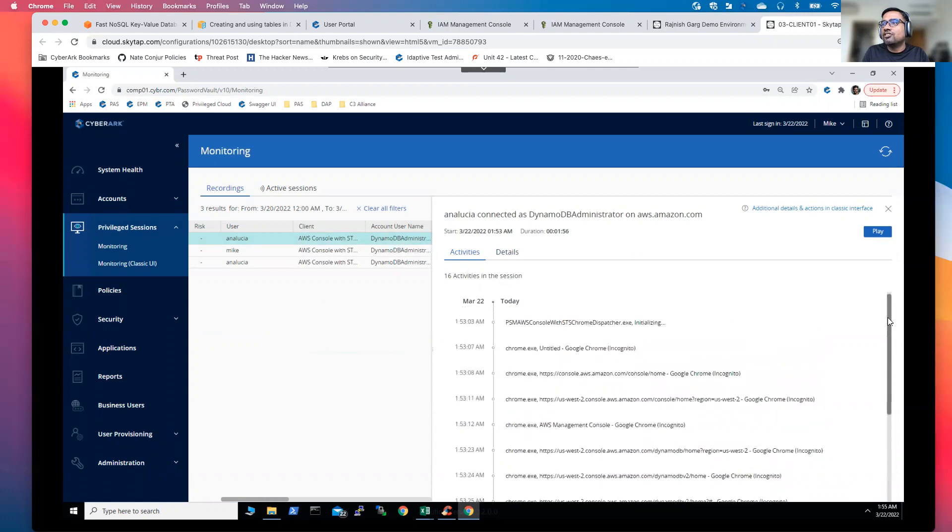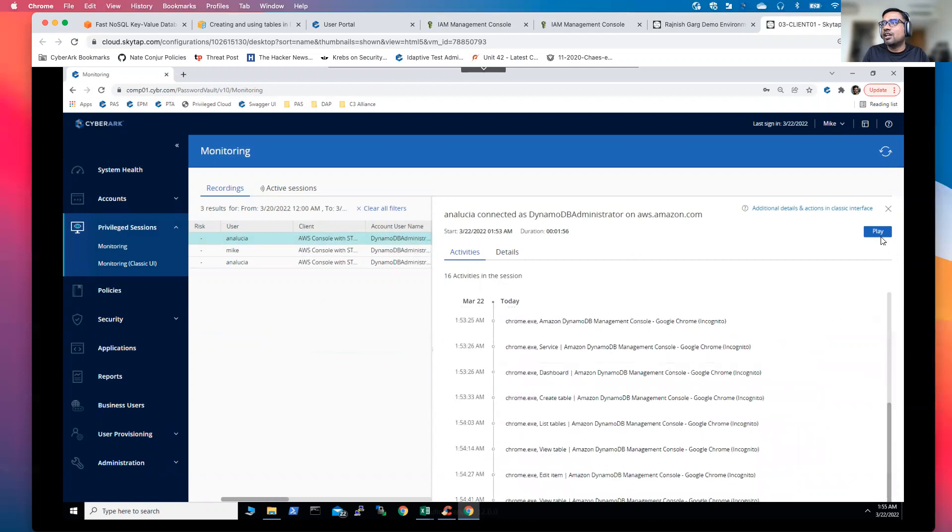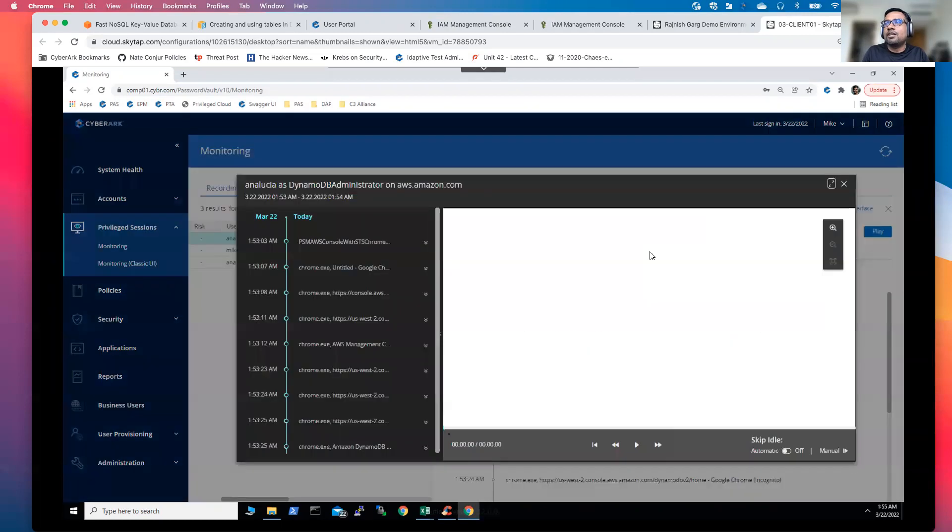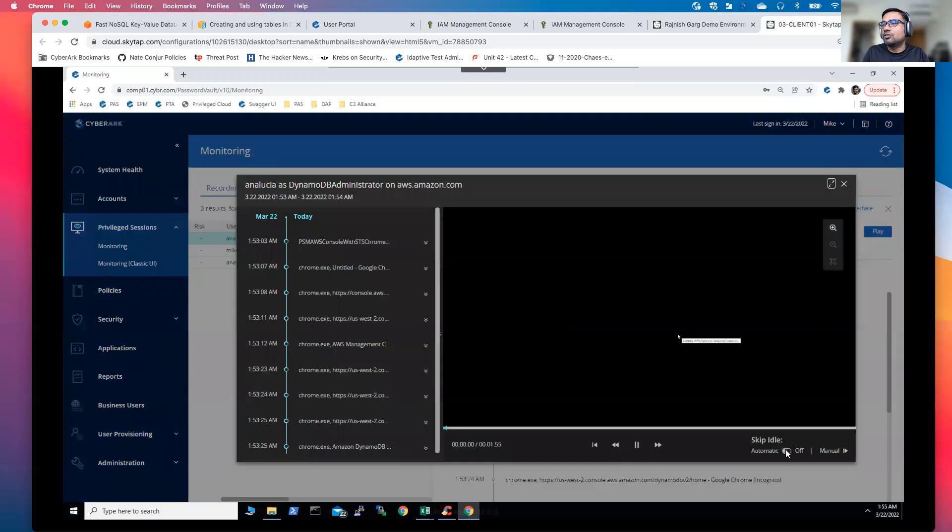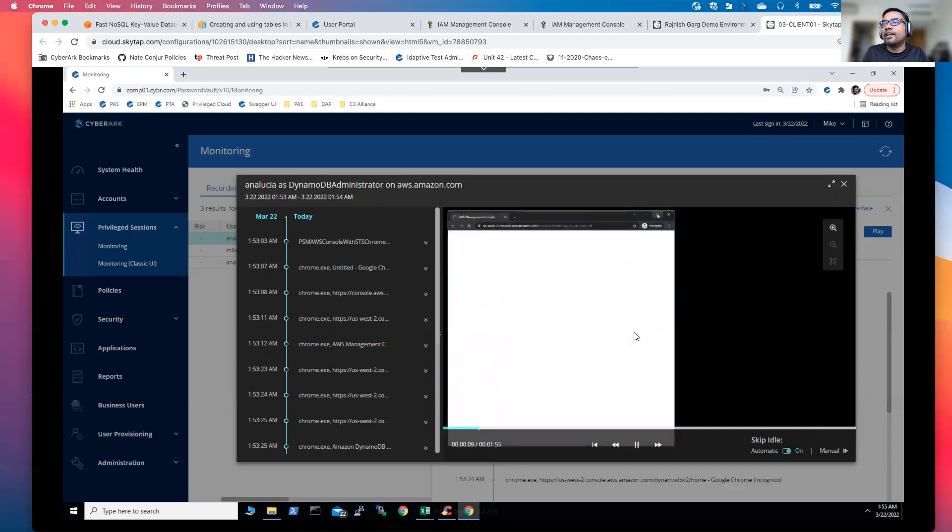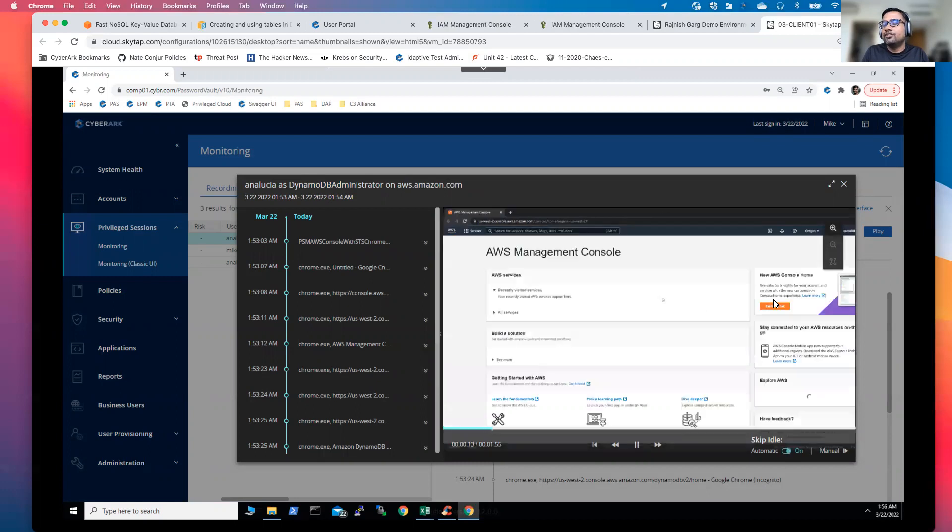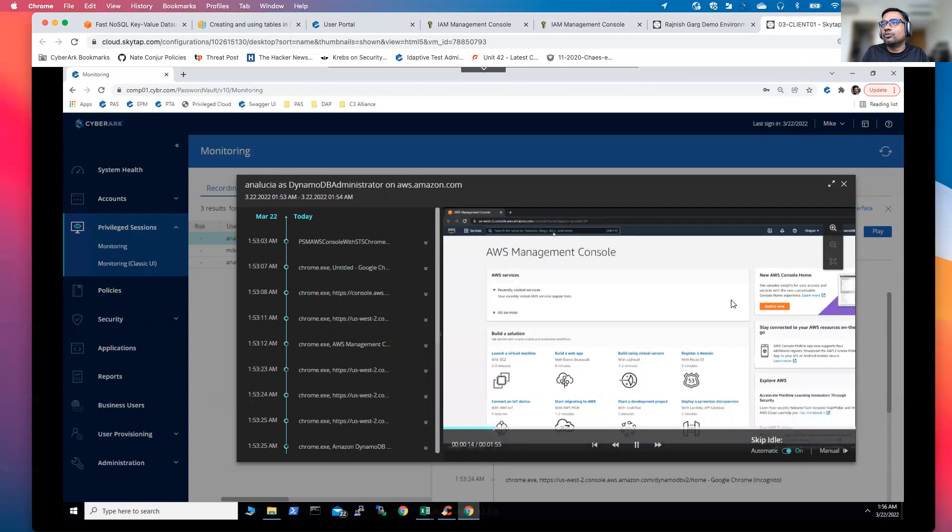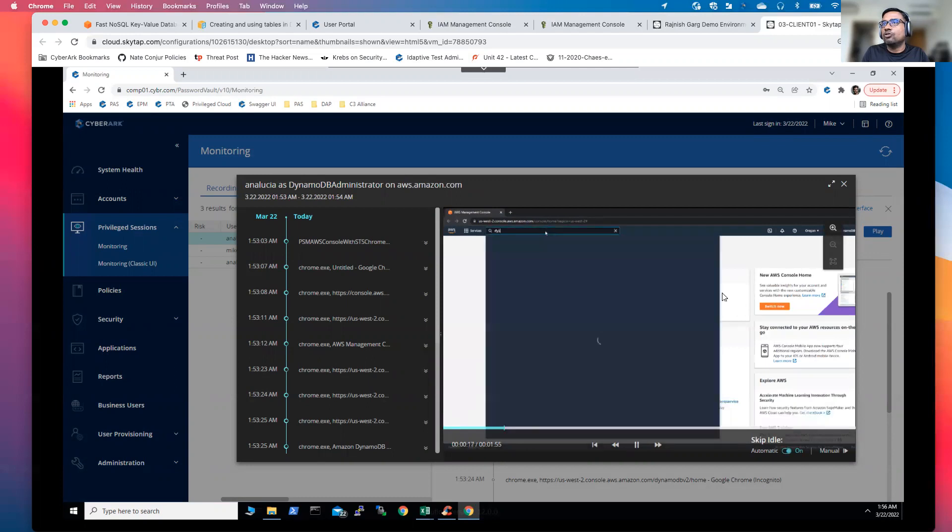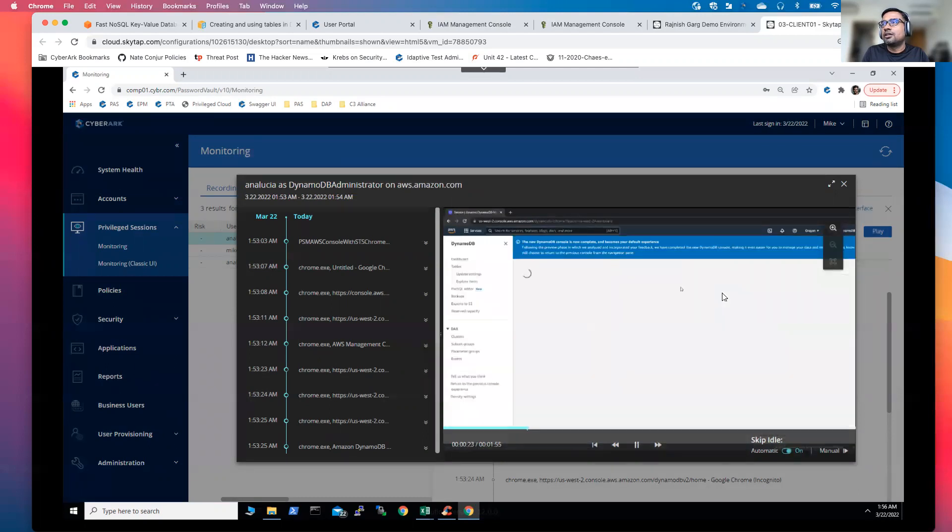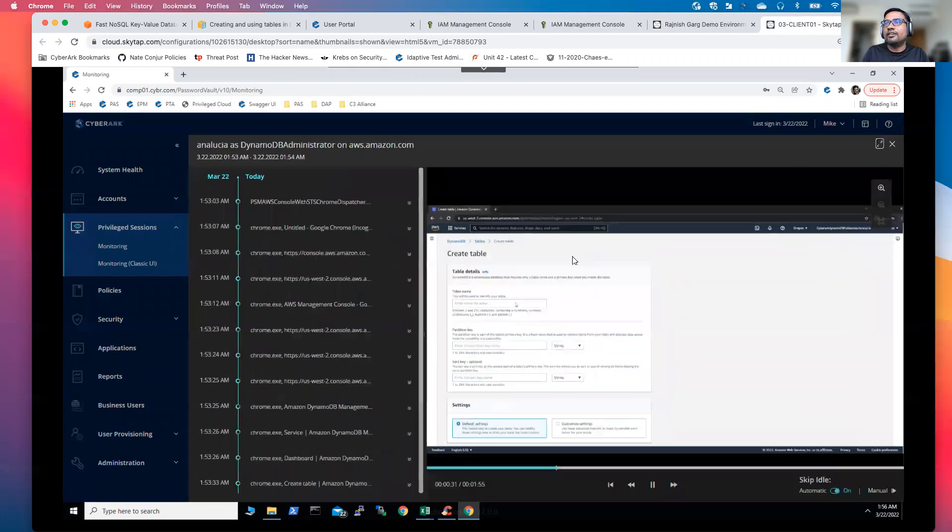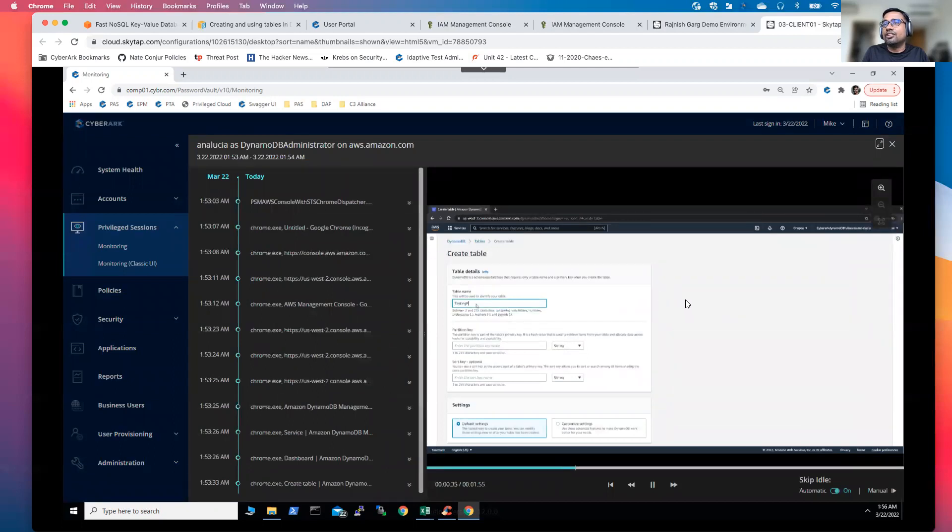This one is just metadata information. If you really want to see what exactly Analusia has done, you can simply click on the play button. I'll skip the item and there you will be able to see all the different actions performed by Analusia while leveraging this specific DynamoDB administrator account. So the entire video is being played. You will see Analusia has gone to the DynamoDB. And as Analusia, what she did, she created a table named testing purpose.